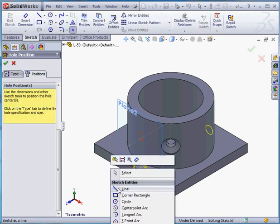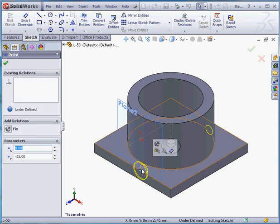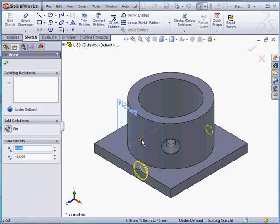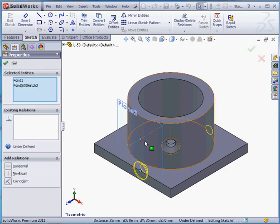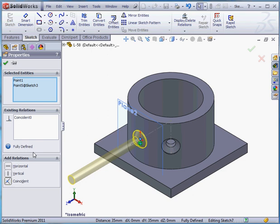Right click and select to exit this action. Select this point and this point, and let's apply a coincident relation. Accept.